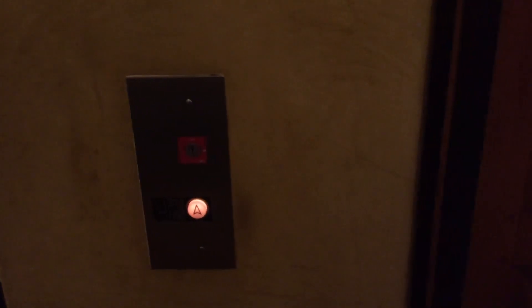These are the elevators here at the Ayers Hotel in El Segundo, California. These are Delta Hydraulic Elevators. I like the doors on these.